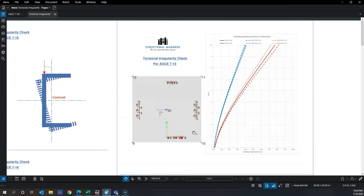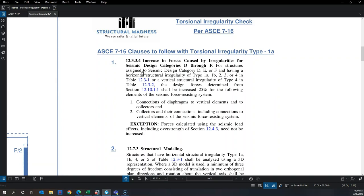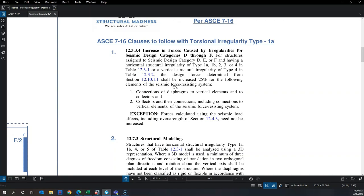Now let's look at the consequences of Type 1a irregularity. The first clause is ASCE 7 Section 12.3.3.4: if the structure is in seismic design category D through F, the collector forces — the connections between the diaphragm and the lateral force resisting system — must be increased by 25%.